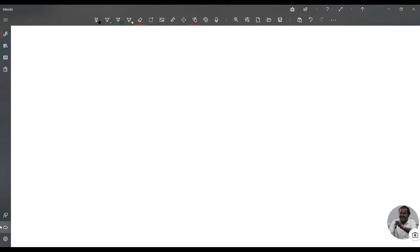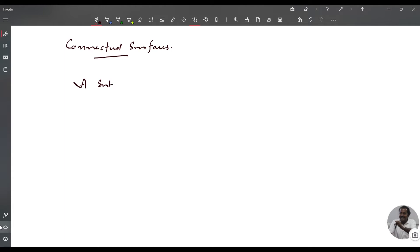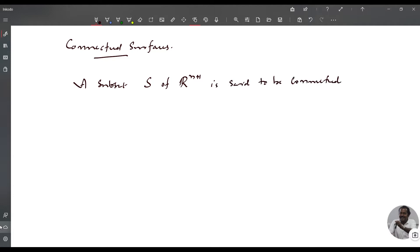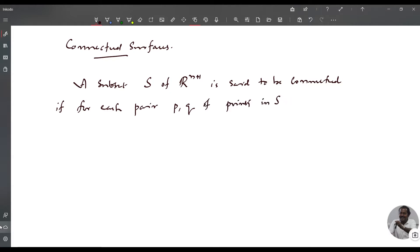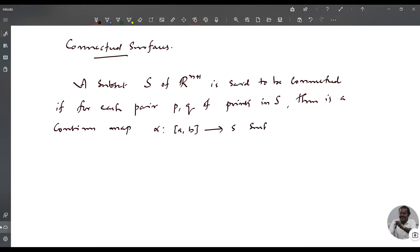Welcome to today's class on differential geometry. Today we discuss connected surfaces. A subset S is said to be connected if for each pair P, Q of points in S there is a continuous map alpha from closed interval AB to S such that alpha of A equals P and alpha of B equals Q. This is the definition of connected surfaces.